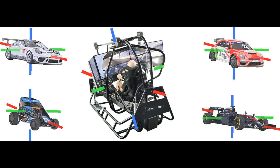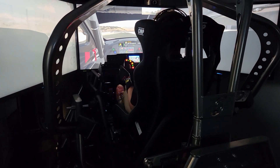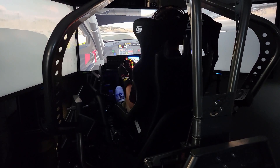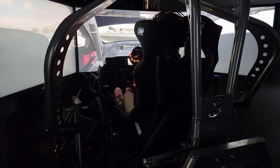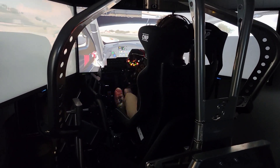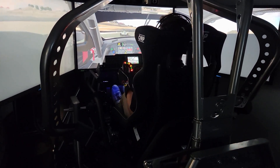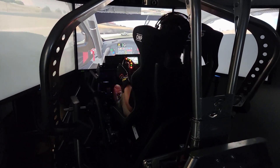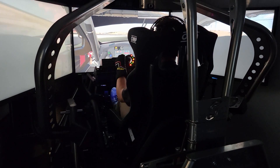Ultimately the cockpit becomes the vehicle — the virtual vehicle — and the relationship of the driver to the controls and the graphics, which show the perspective out the windshield, doesn't change during the simulation. They all move together as one, and we do it this way because this is how it works in the real world.